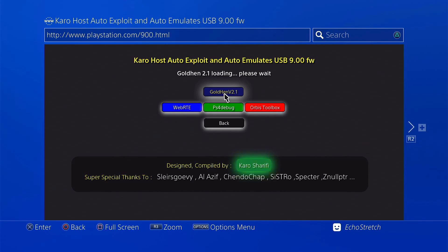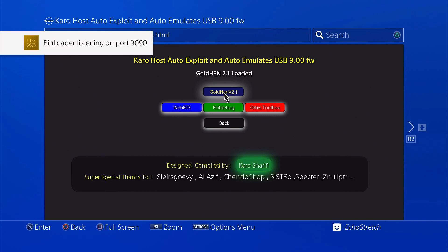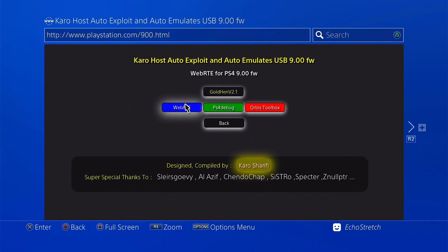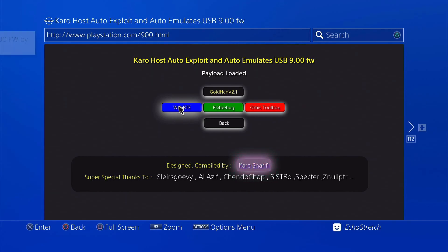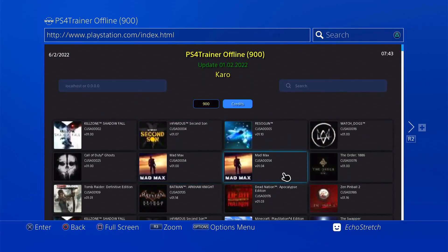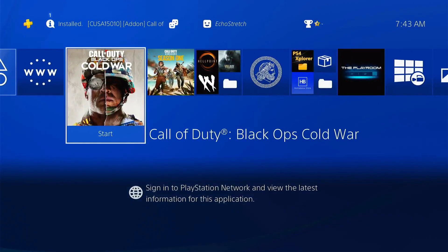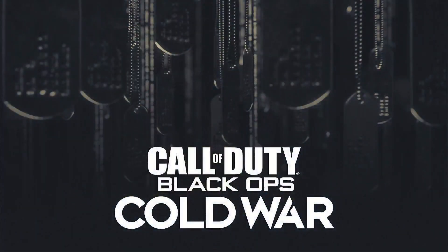Go ahead and launch Goldhen — just select it. Goldhen is loaded now and it loads the configuration file I've set up, which includes the FTP and the bin loader server. We won't need those for this, but go ahead and launch WebRTE. Payload loaded. Before going into cheats, I like to hit the back button just so I'm ready to submit cheats. The web browser doesn't load great with a big game — the game we're using is Cold War, so it takes a bit.